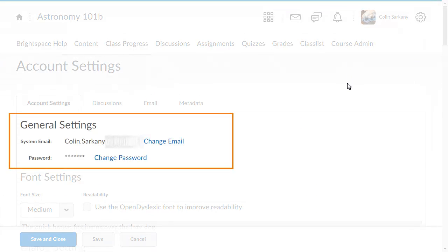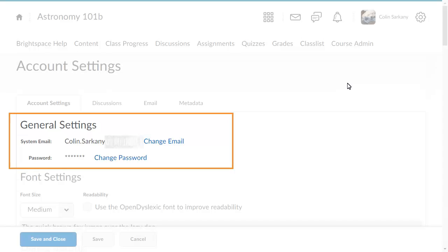In the General Settings area, you can change the email address you use to receive notifications. It is also where you can change your password.